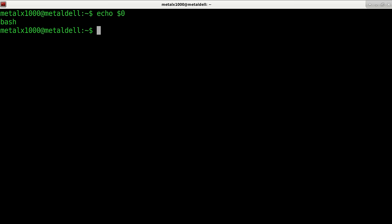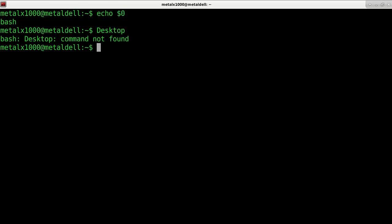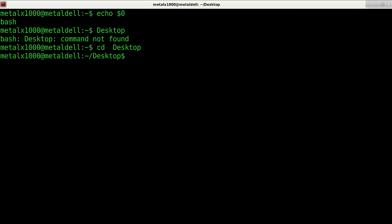If I type in desktop, it says command not found. But I can CD into a folder called desktop.